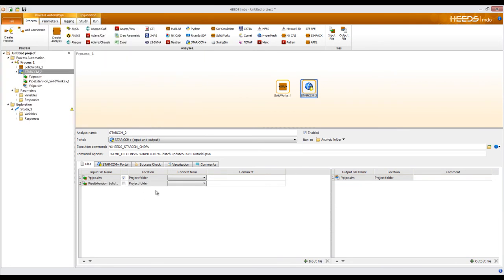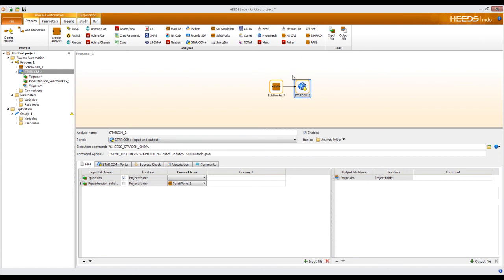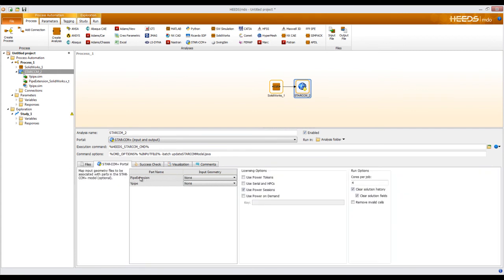I need to tell HEADS that this parasolid part is going to come from the SOLIDWORKS analysis. Clicking the dropdown, I choose SOLIDWORKS 1, and you'll see an arrow appear — meaning there is a file that comes from SOLIDWORKS to the STAR-CCM analysis. In the STAR-CCM portal tab, you'll see the two parts available in this sim file: pipe extension and ypipe. I'll tell it that the pipe extension is going to be replaced by this parasolid every time HEADS runs.